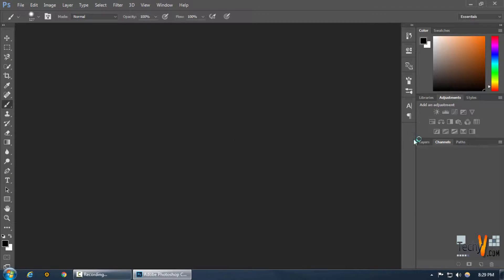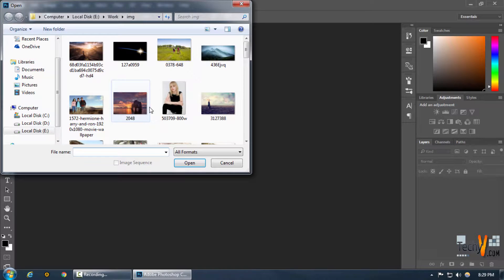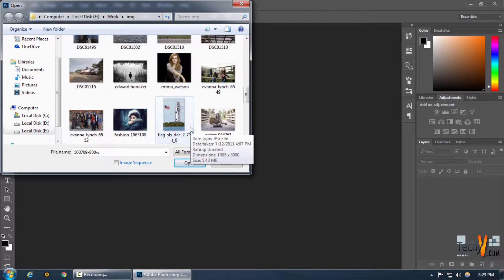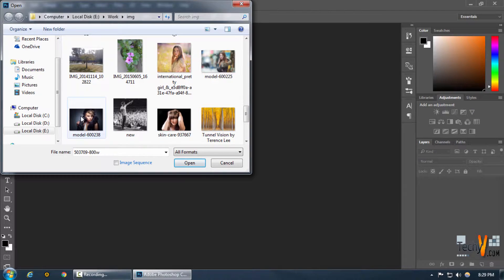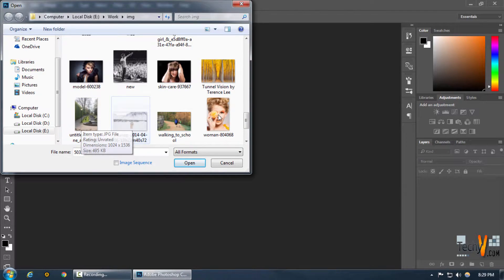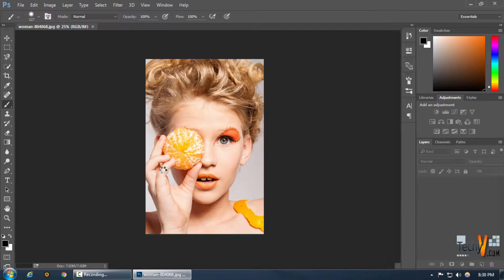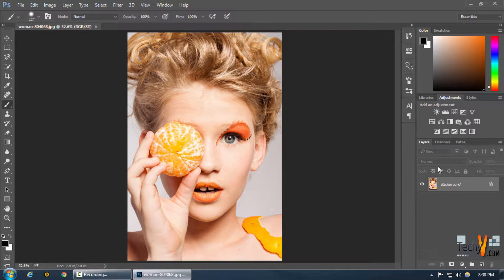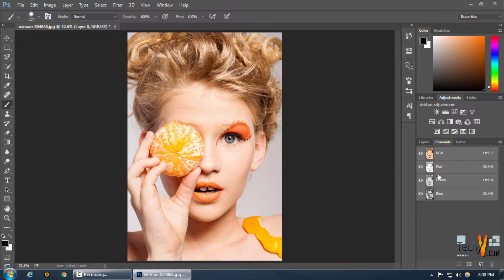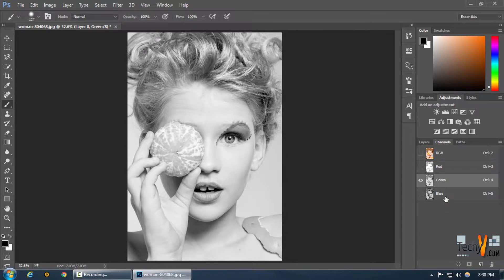You can see this is the channels panel. In this picture, as you can see the messy hair around here, which is pretty difficult to get selected. You can see the RGB: red, green, and blue.